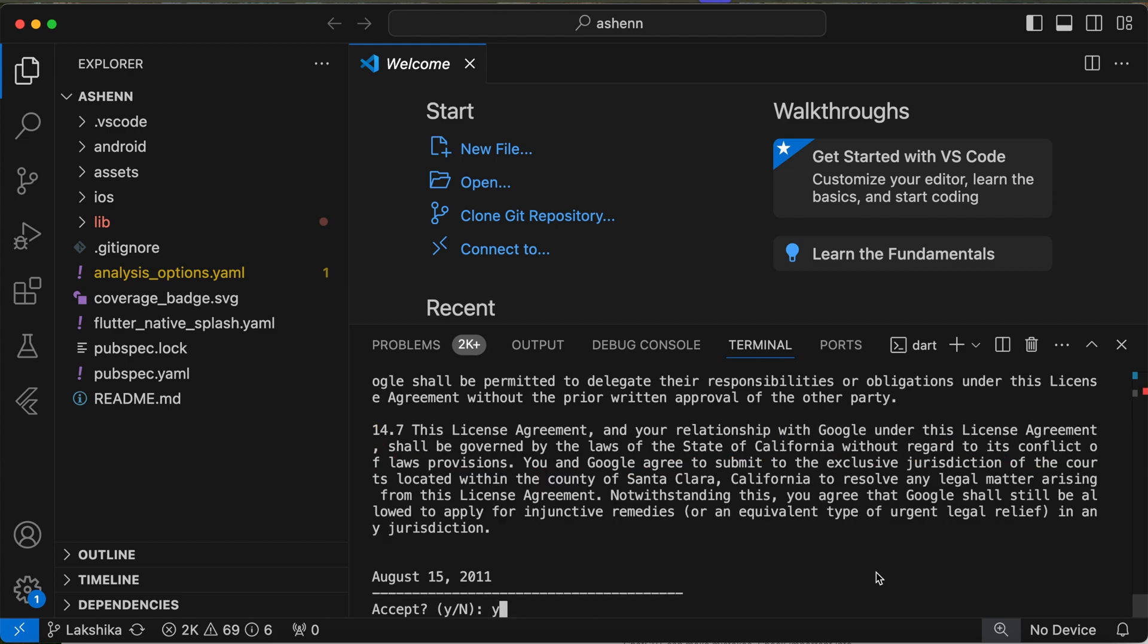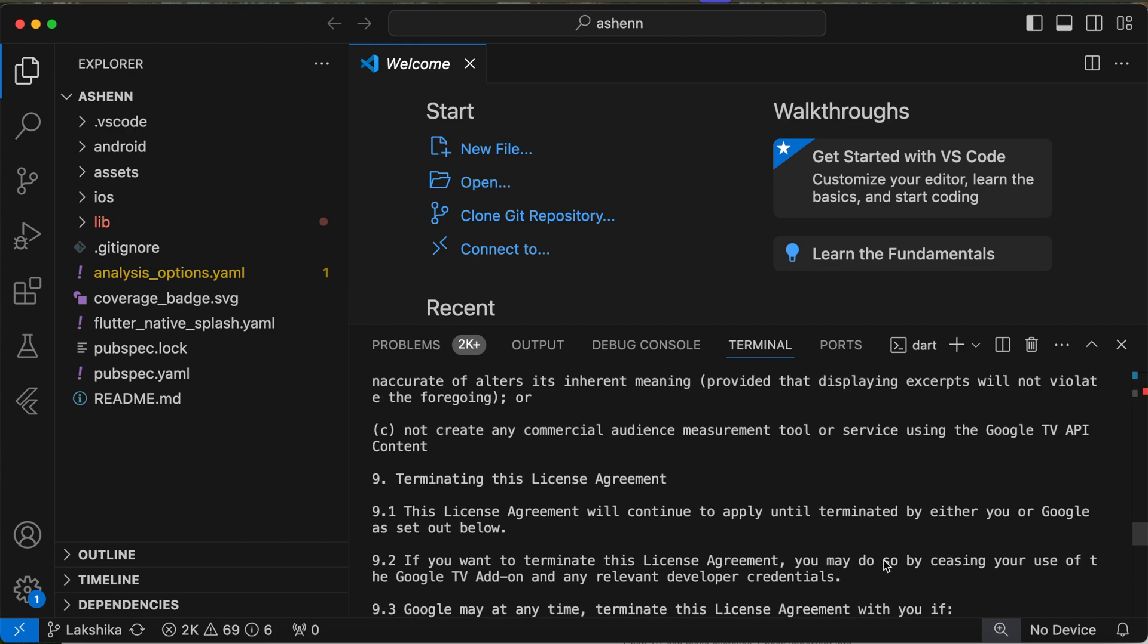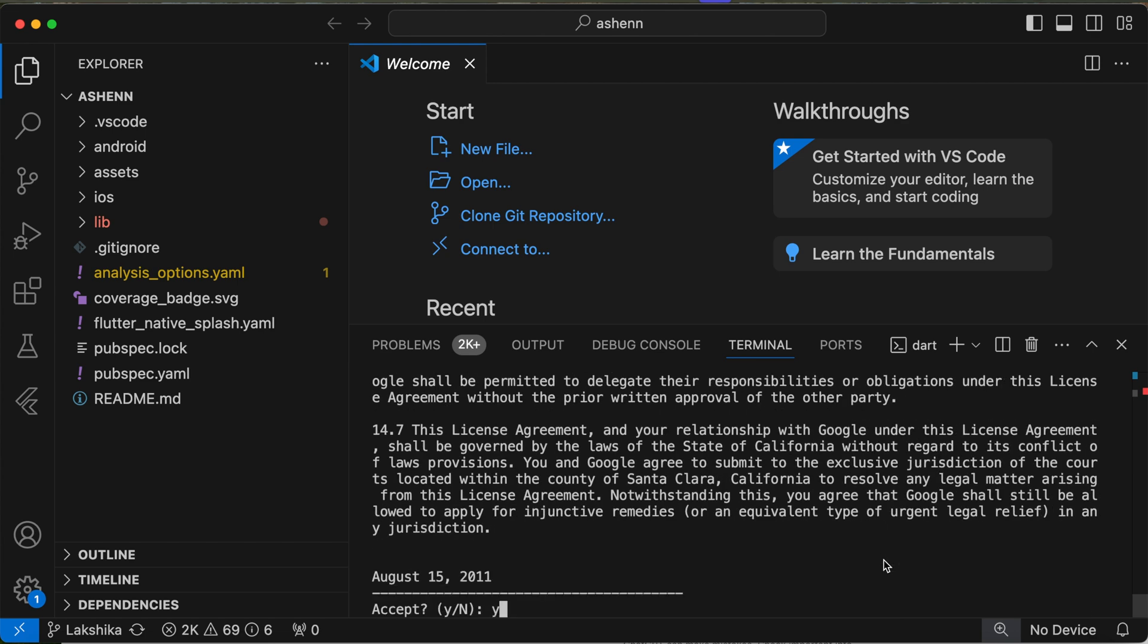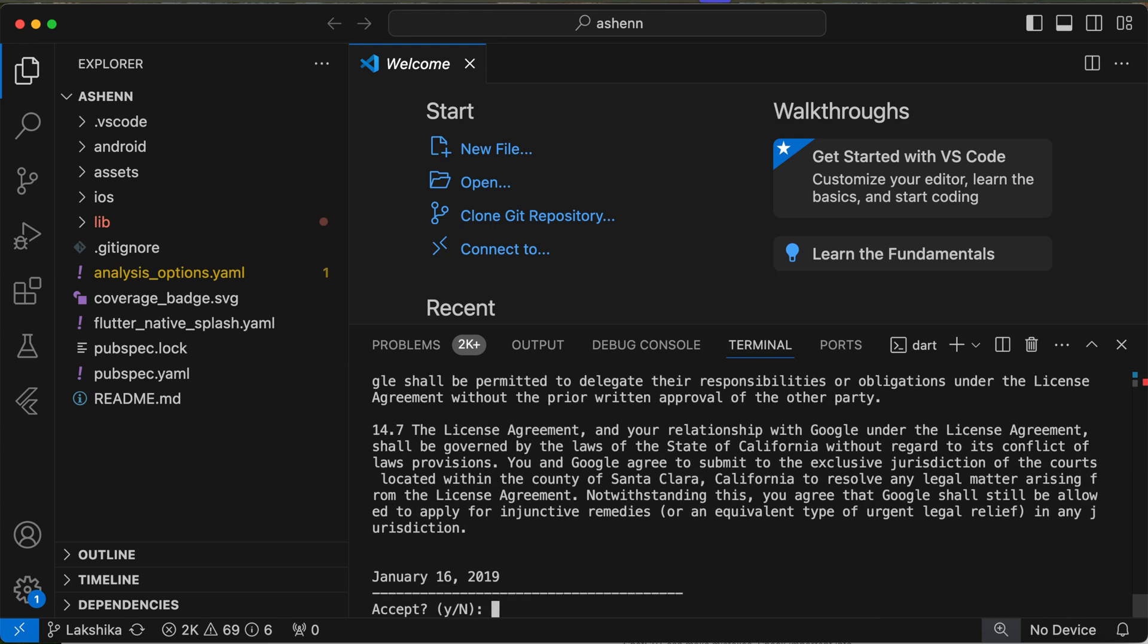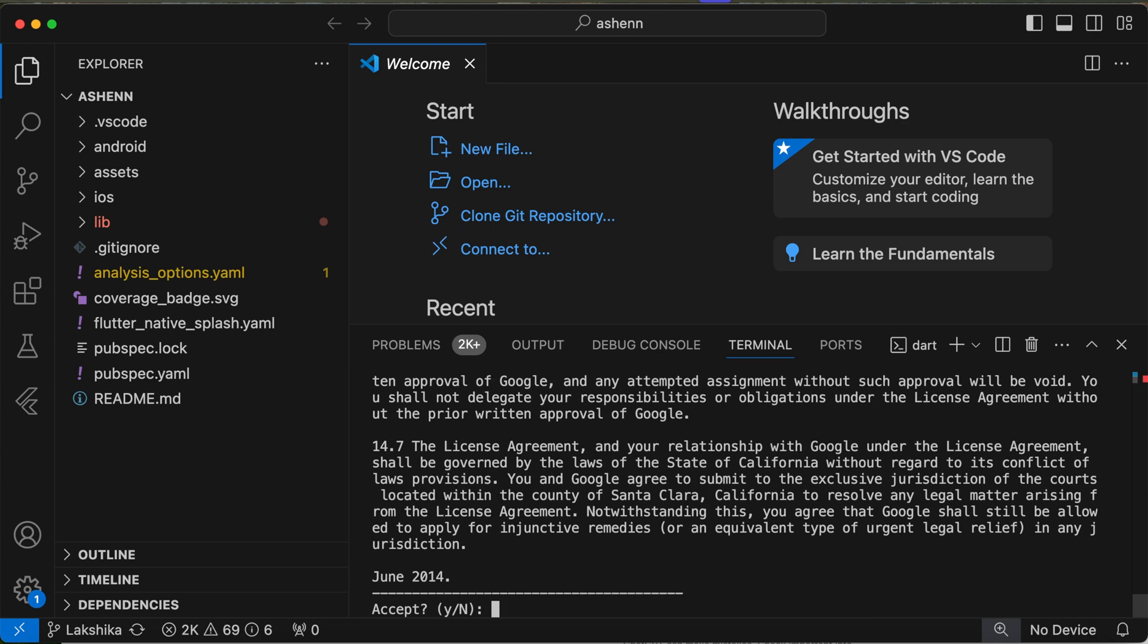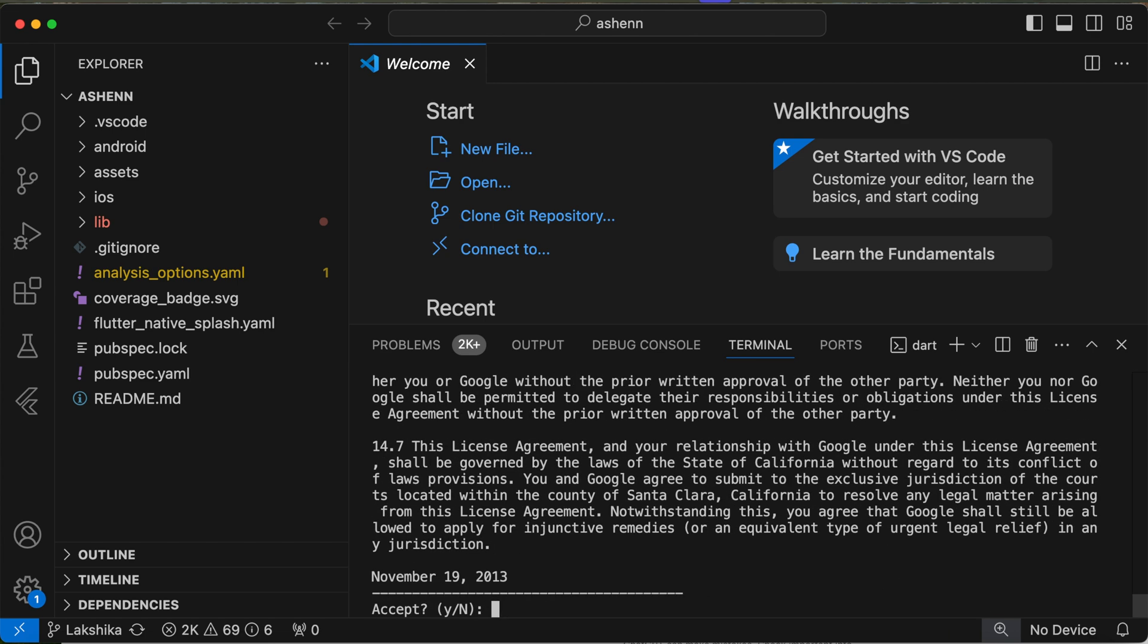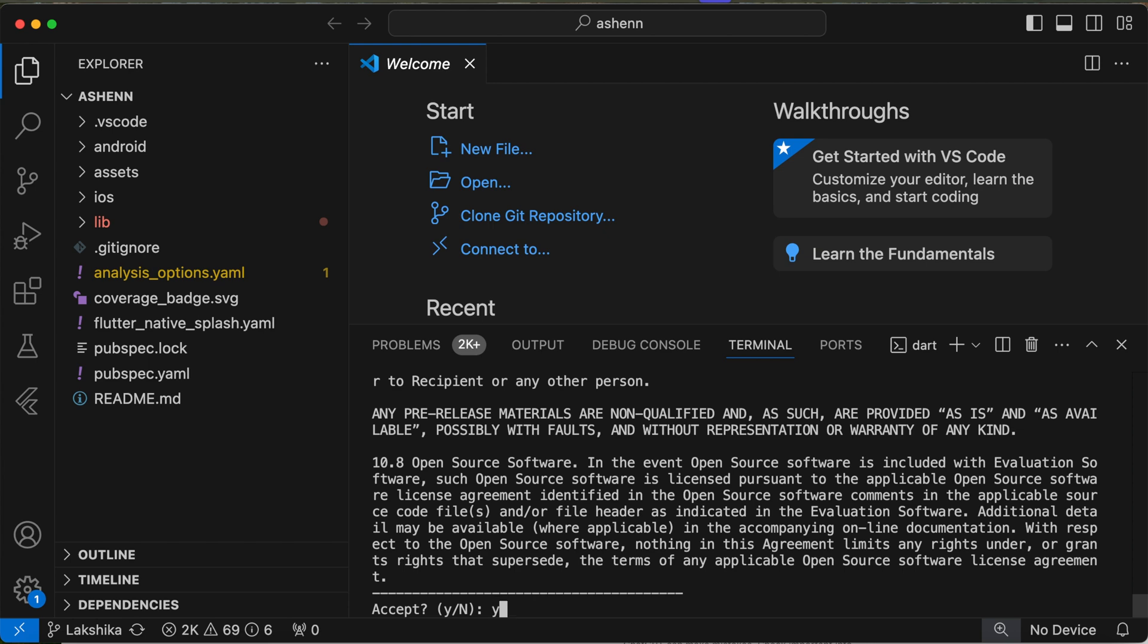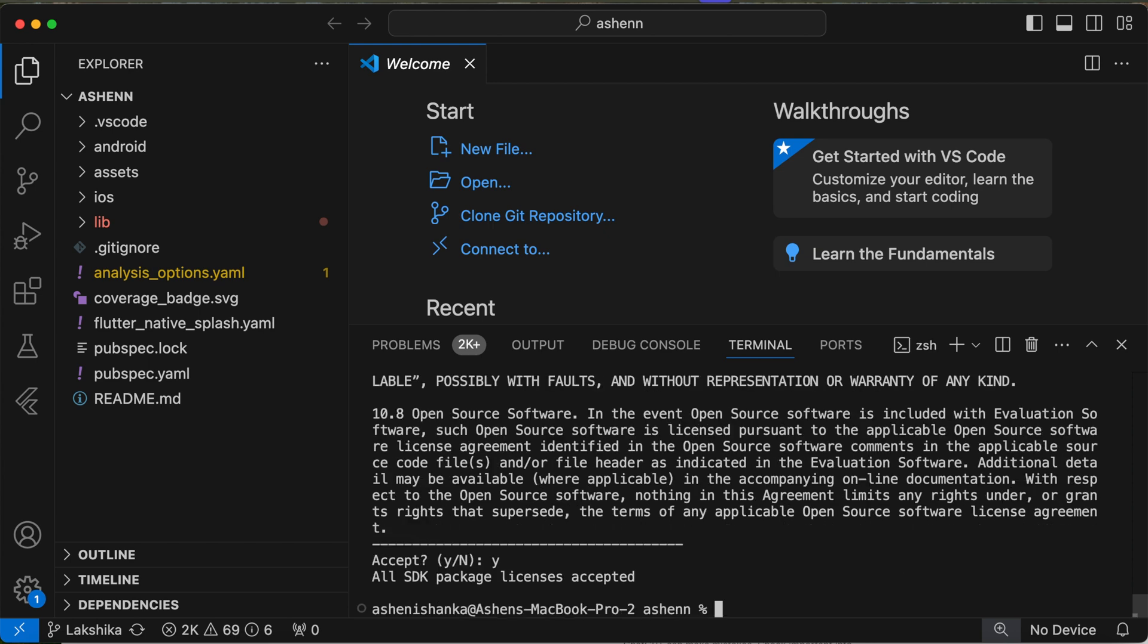Y and Enter. If you want, you can read all the thing. Hope you are not reading. I'm going to press Y and Enter for all. Now we can run flutter doctor.